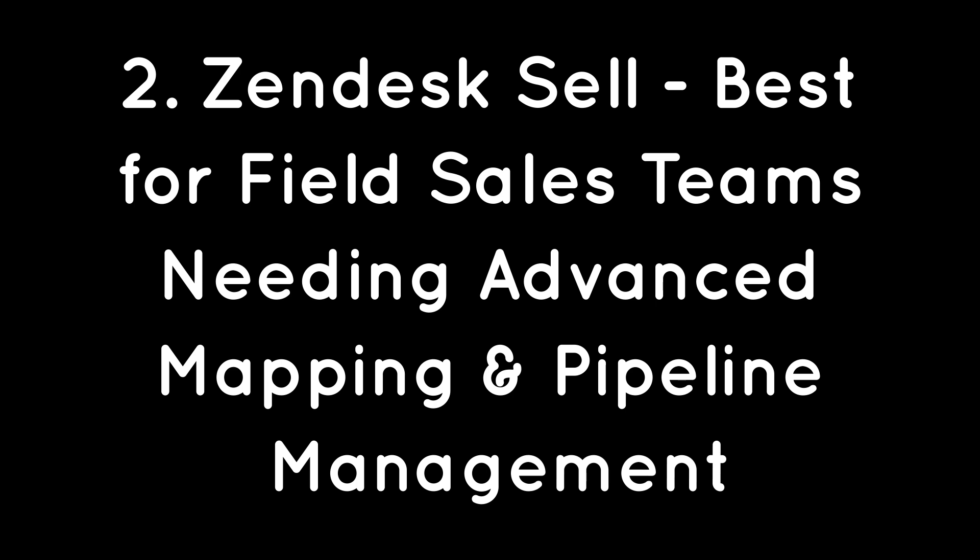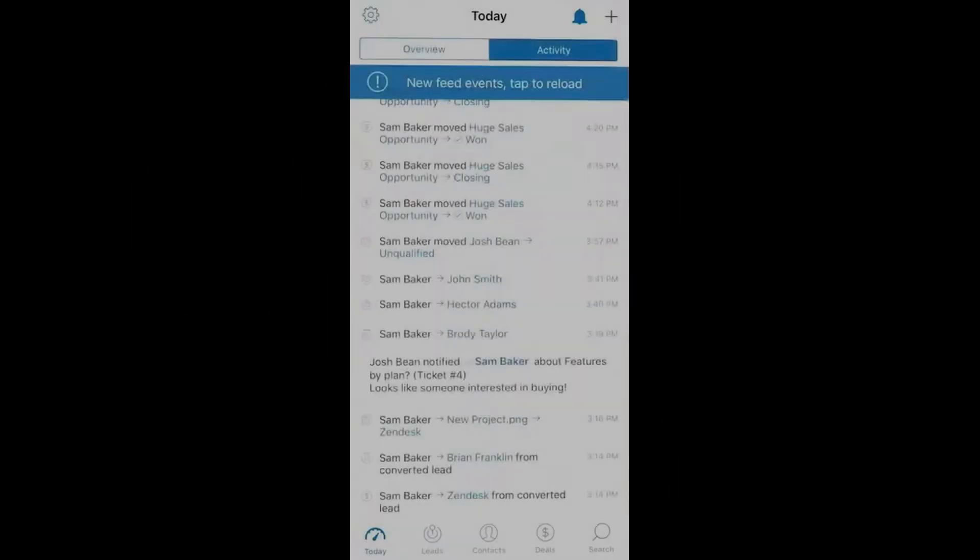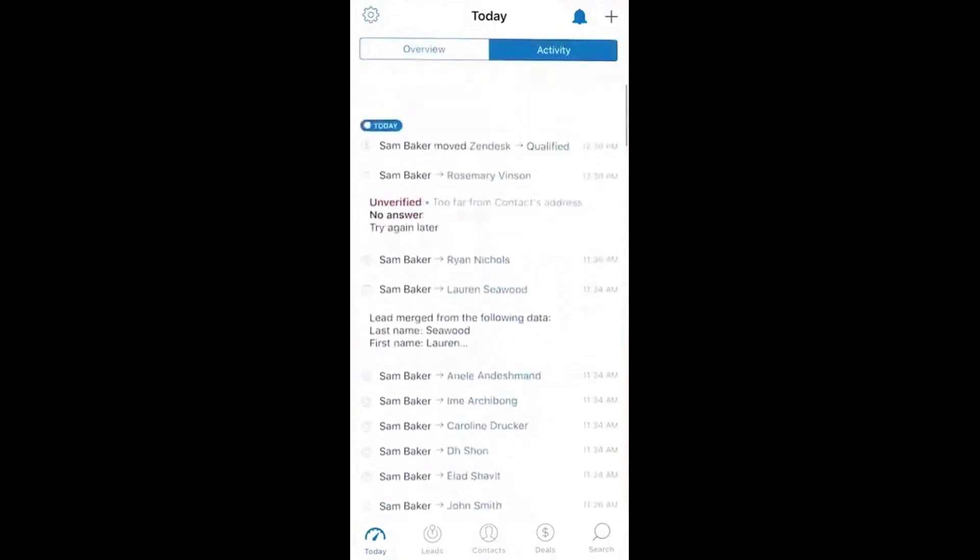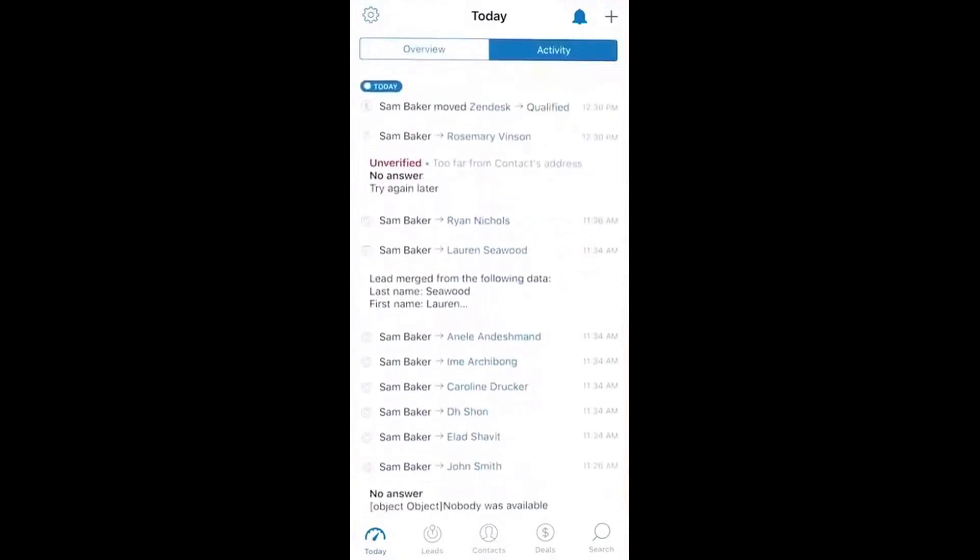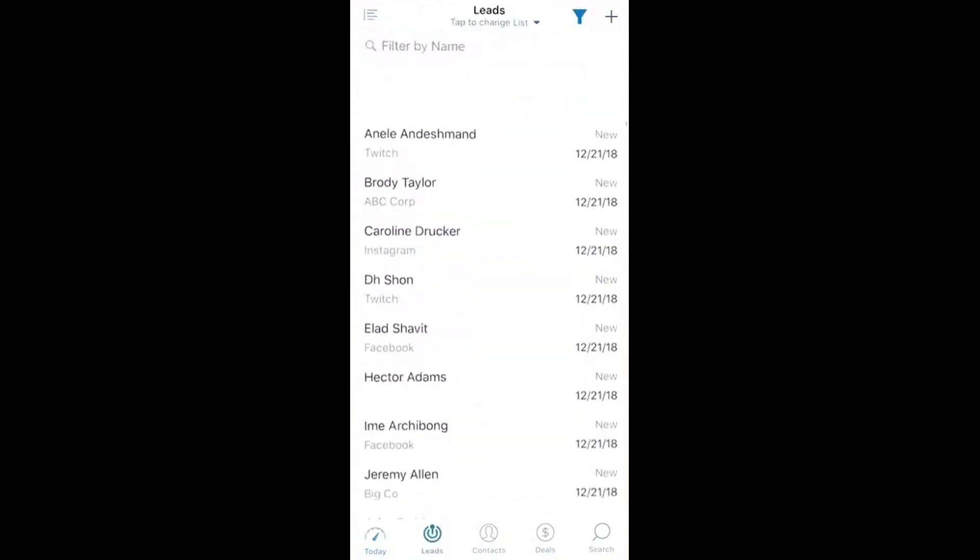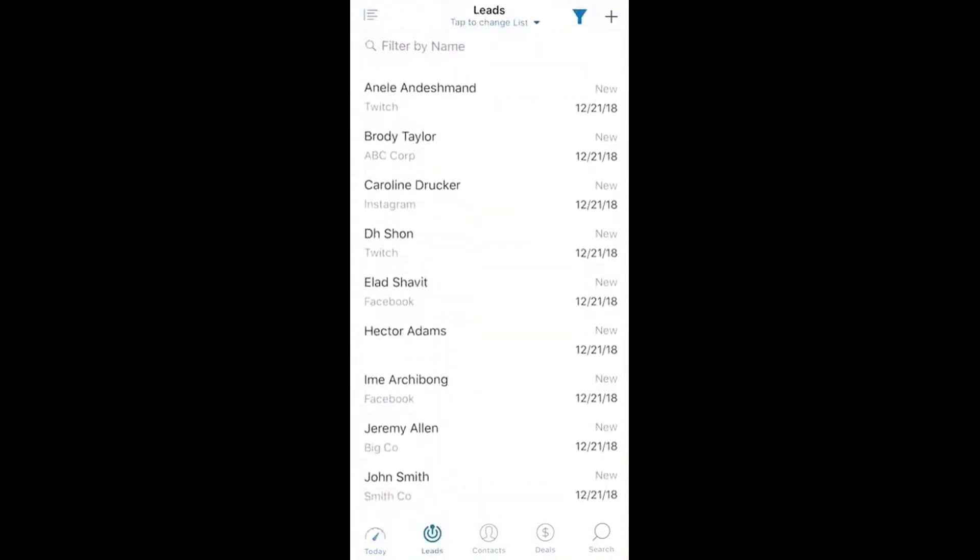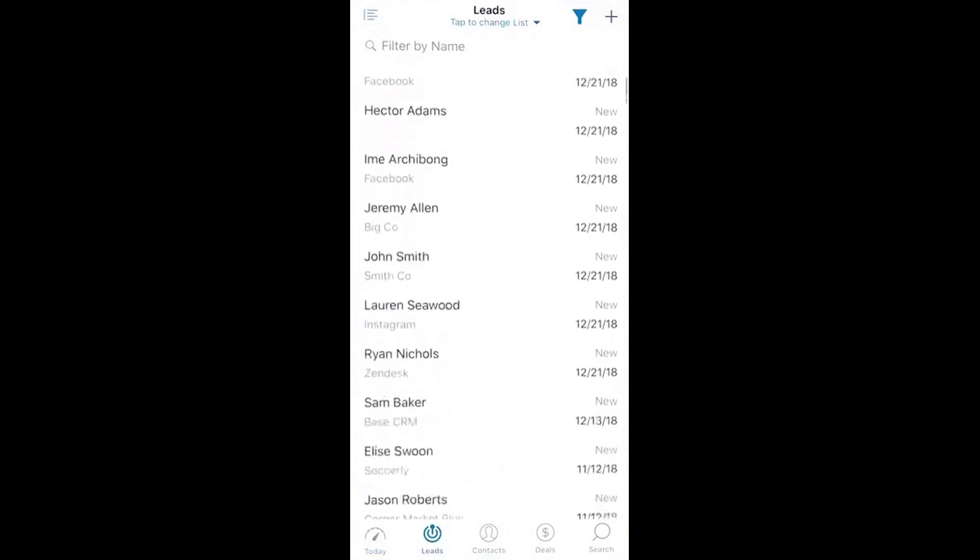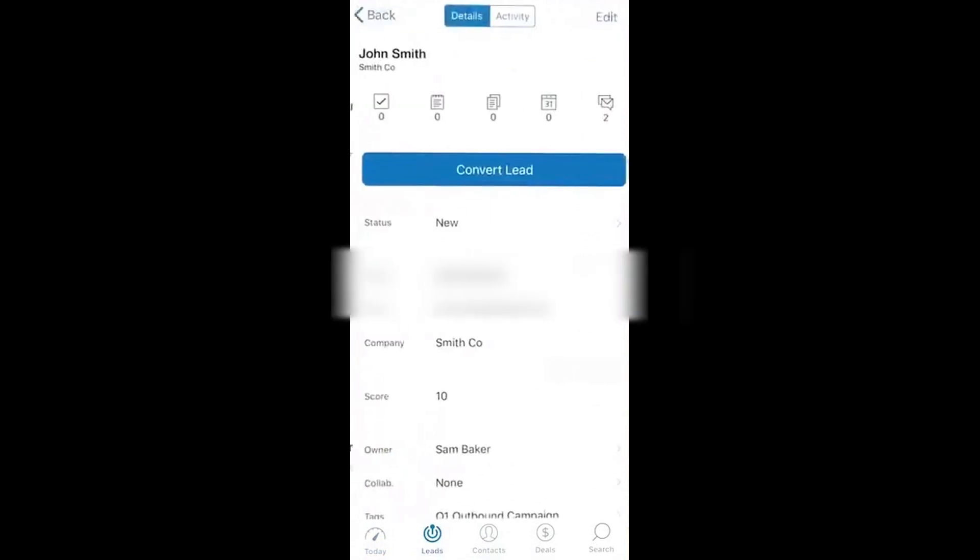Zendesk Sell – Best for field sales teams needing advanced mapping and pipeline management. Zendesk Sell is a great mobile CRM option, especially if you need to manage sales on the go. One of its best features is how seamlessly it syncs between web and mobile. Everything you do on the web transfers to your mobile device and vice versa, so you're always up to date no matter where you are.